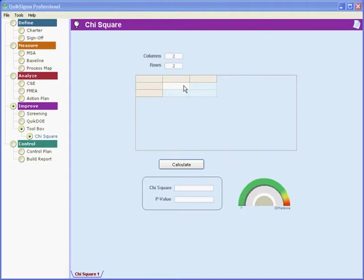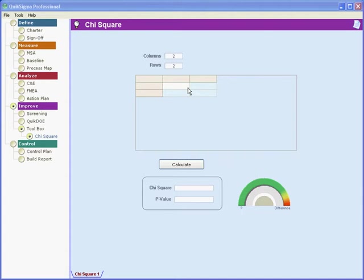We're going to arrange counts of events in rows and in columns. And the question we're going to try to answer is, are the rows and columns independent? That is, not related to each other, or is there some arrangement of the counts that leads us to believe that the distribution is not random and the rows and columns are therefore somehow connected to each other?